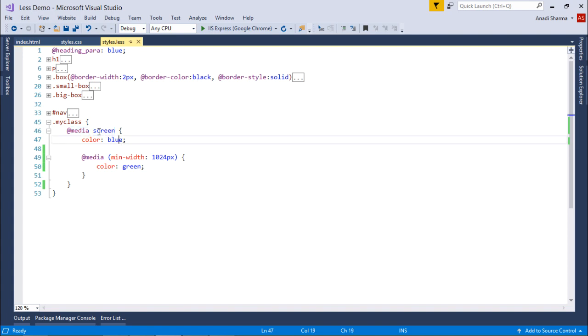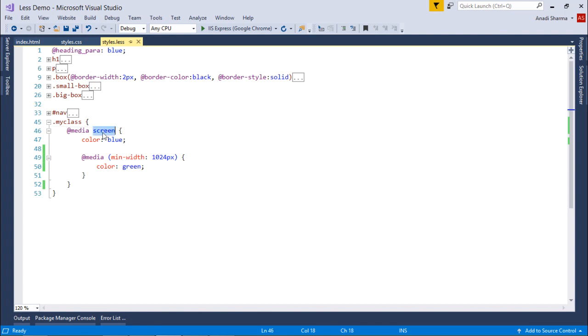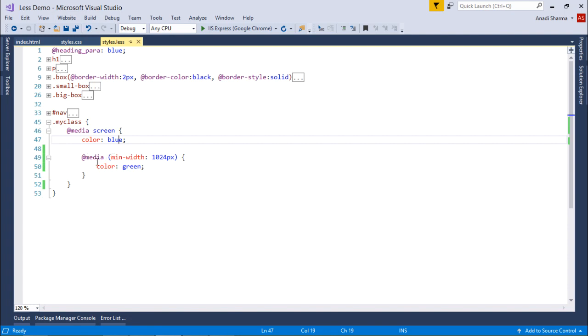Here, by default I have given the screen color as blue. That means screen is any particular area where you will be showing the text in any size of screen - whether it's a mobile, tablet, or laptop. It will show you the color blue.